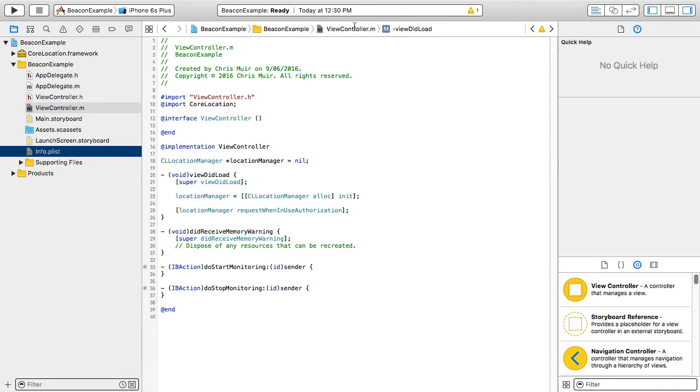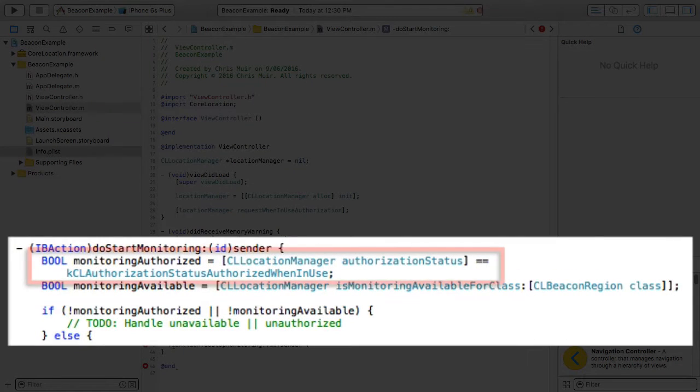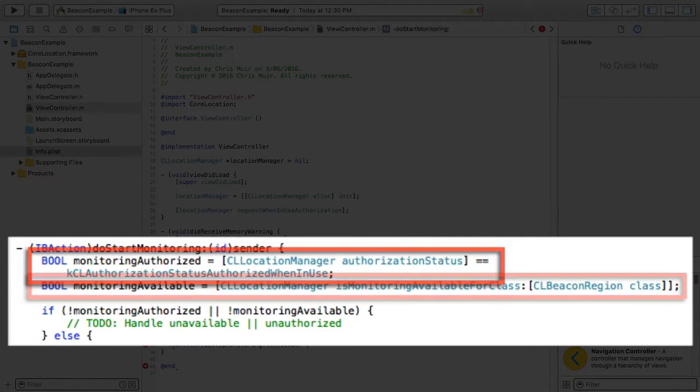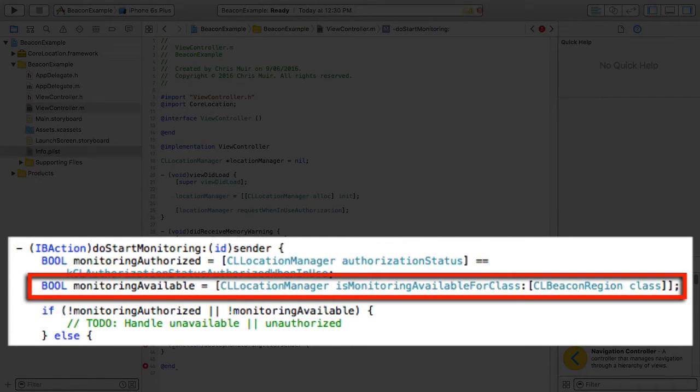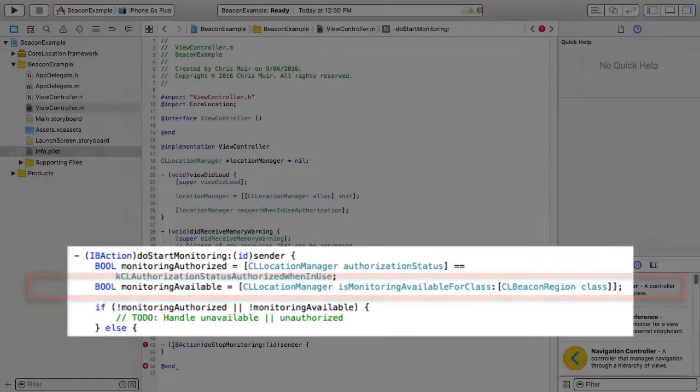Next, with a call to authorization status, we'd check the user has actually given us permission to monitor for beacons. And with a second call to is monitoring available for class, passing in the CLBeaconRegion class itself, we'd check that the device is currently capable of actually monitoring for beacons.